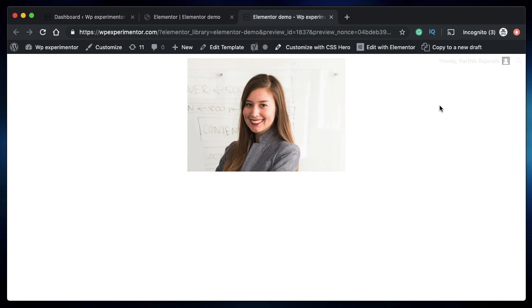In this video, I want to show you how you can add tooltips such as this one to your WordPress website using Elementor and an add-on for Elementor called Jetrix. It's actually an add-on plugin; I'll leave a link to it in the description down below.